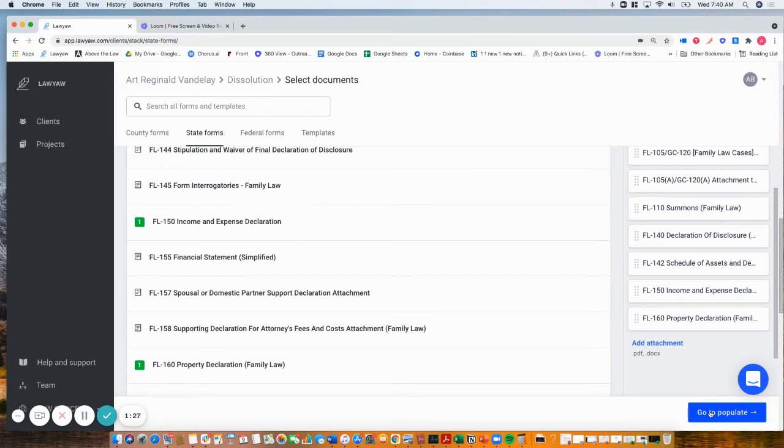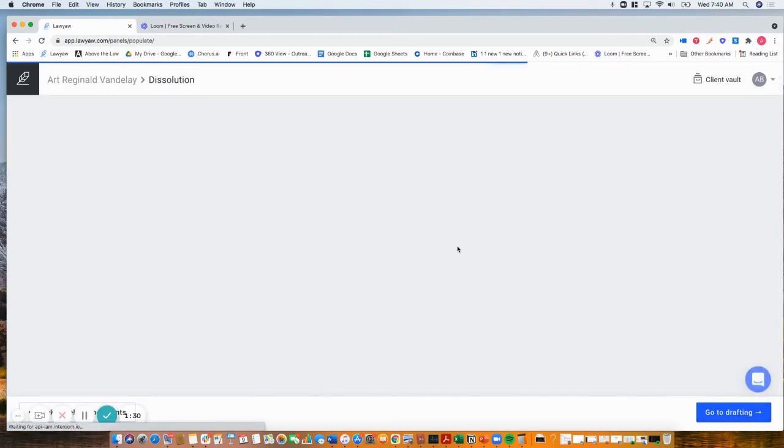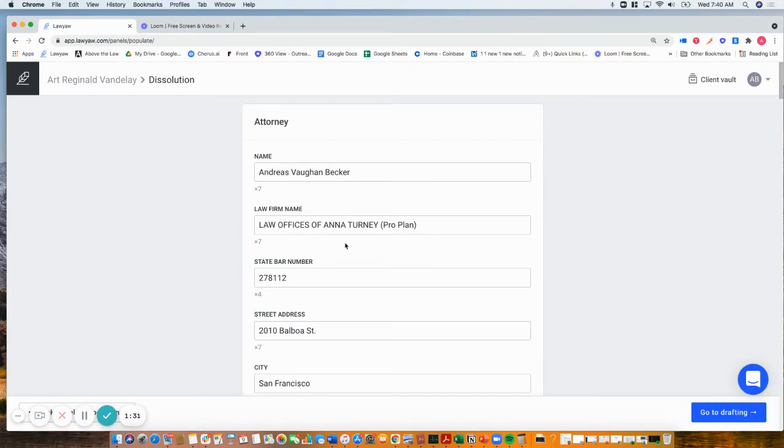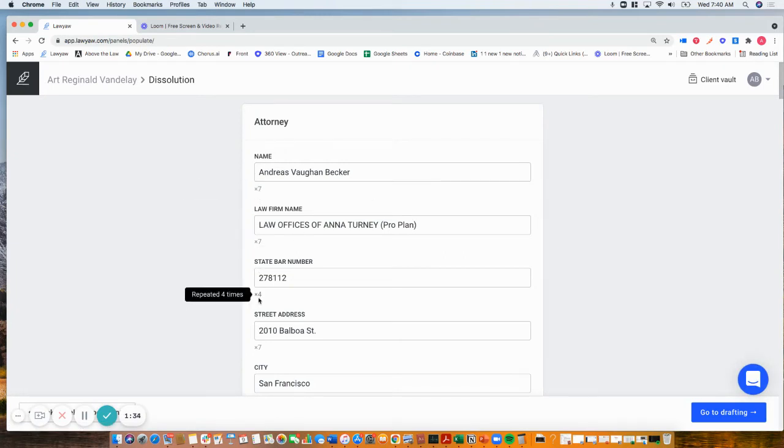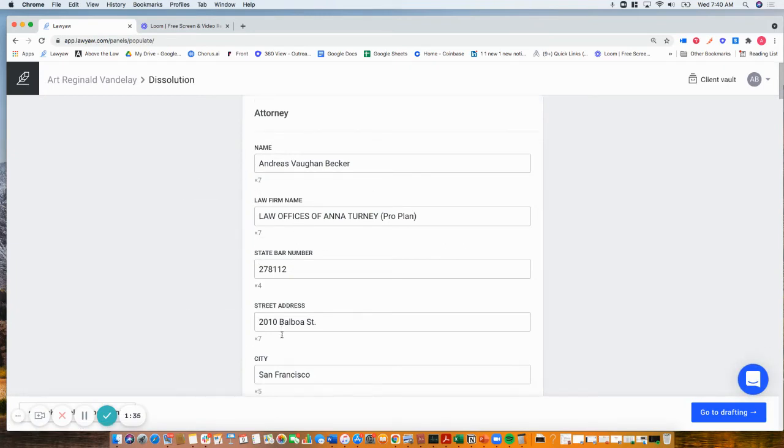Next, I just click go to populate. All of my information in my attorney profile pops in because I was the one selected. You can see how many times it's repeated.